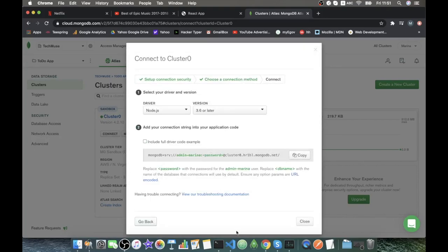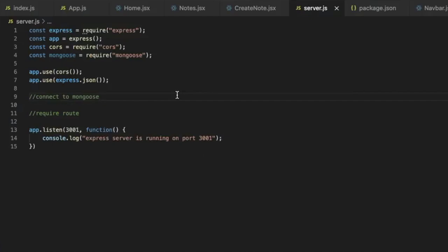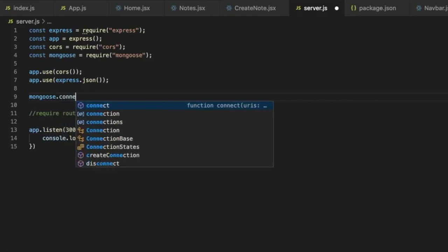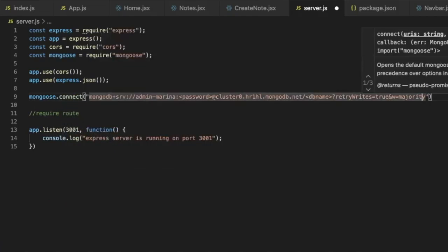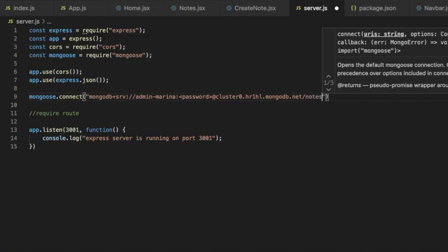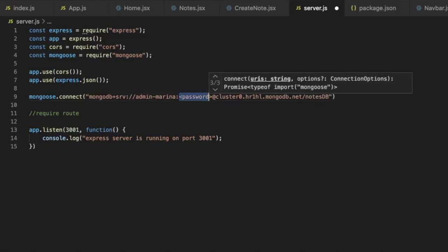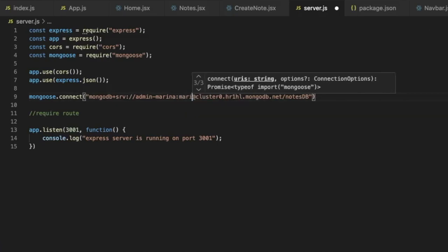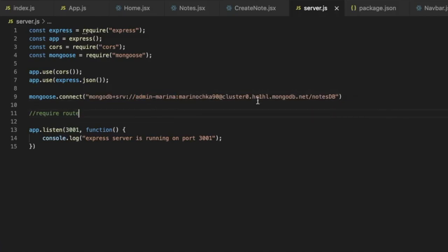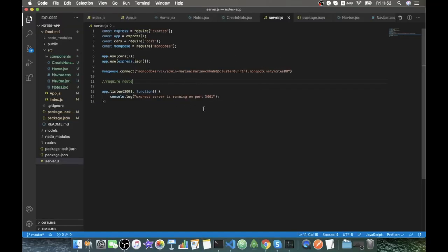Now we copy the connection link and go to server.js. We use mongoose.connect, paste the URL, replace the placeholder database name with nodesDB, and replace the password placeholder with the password from our database admin account.